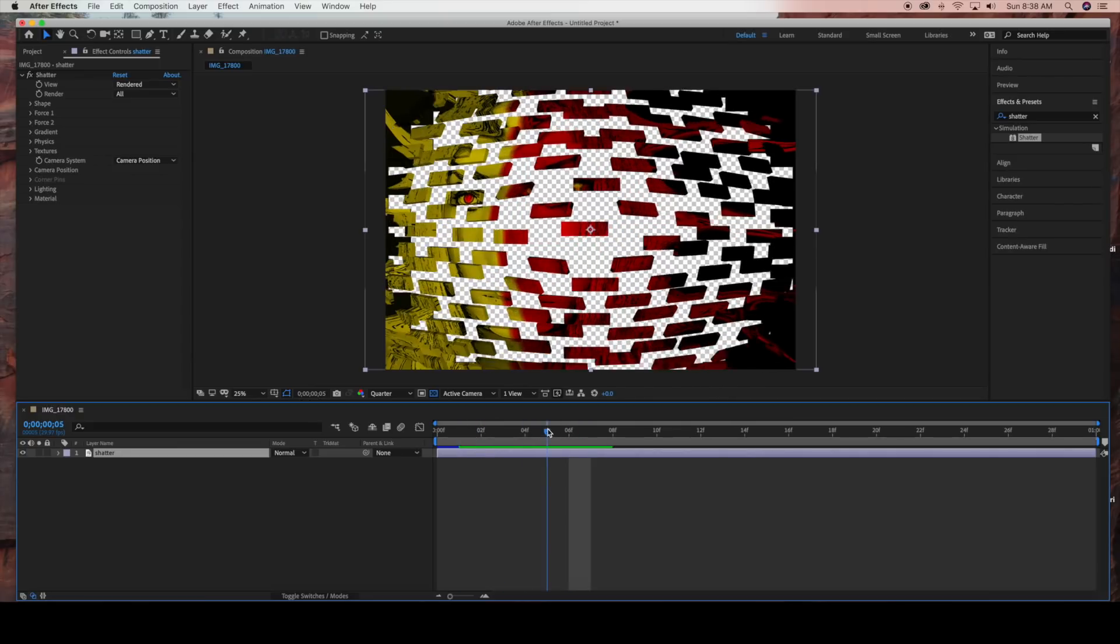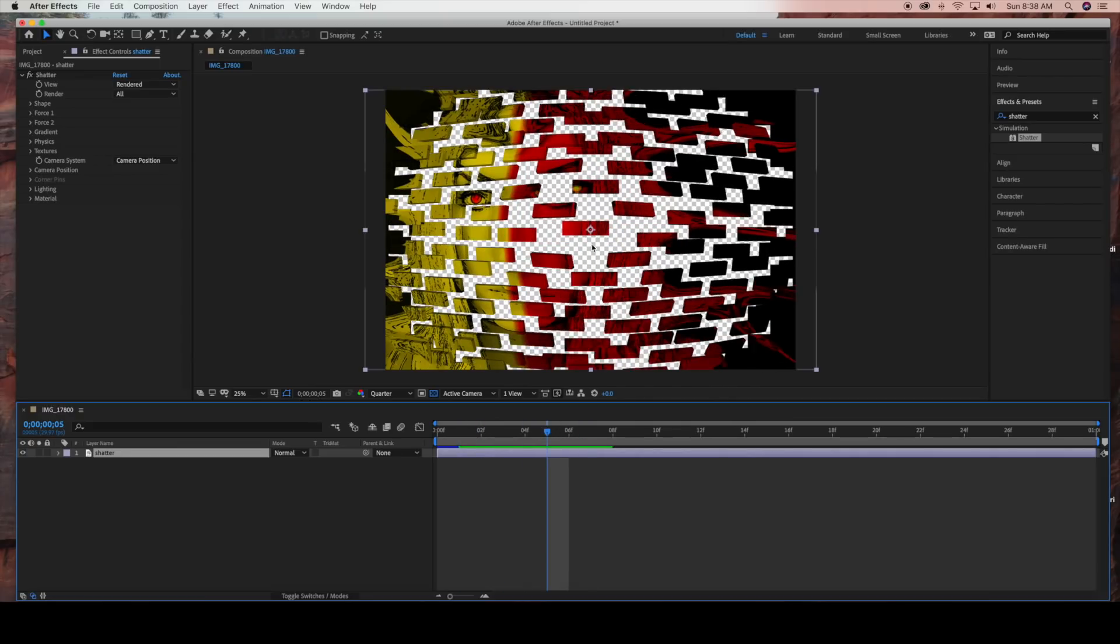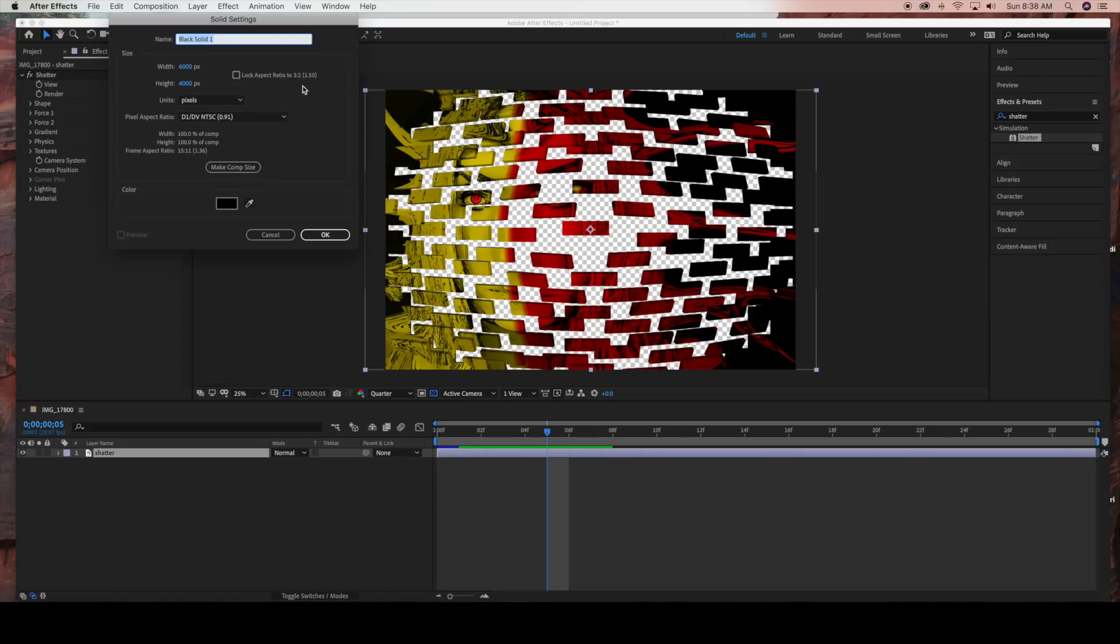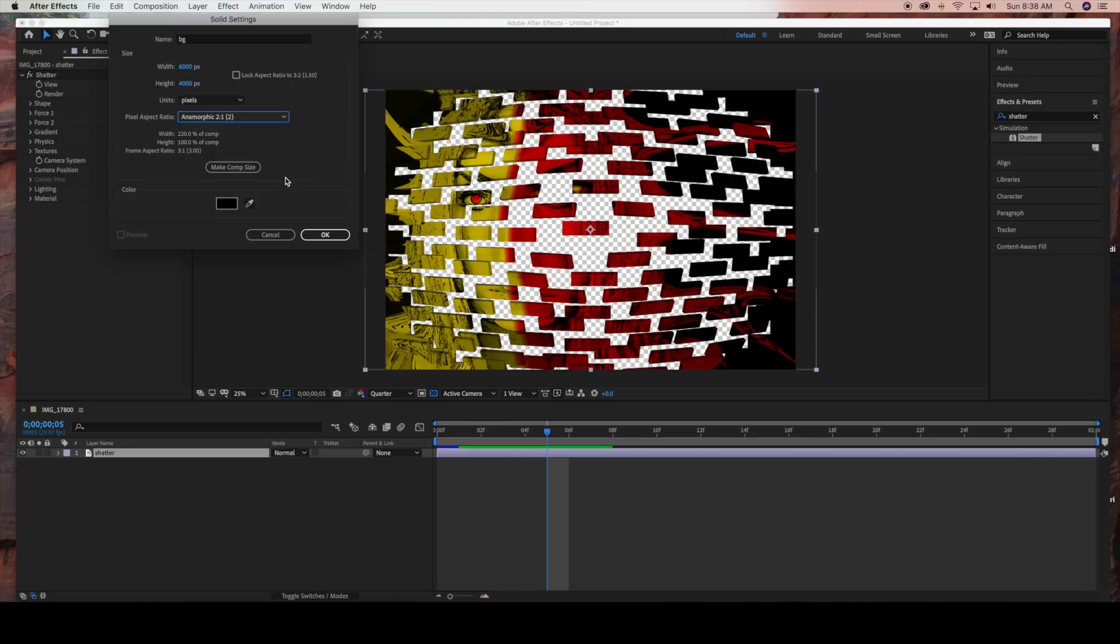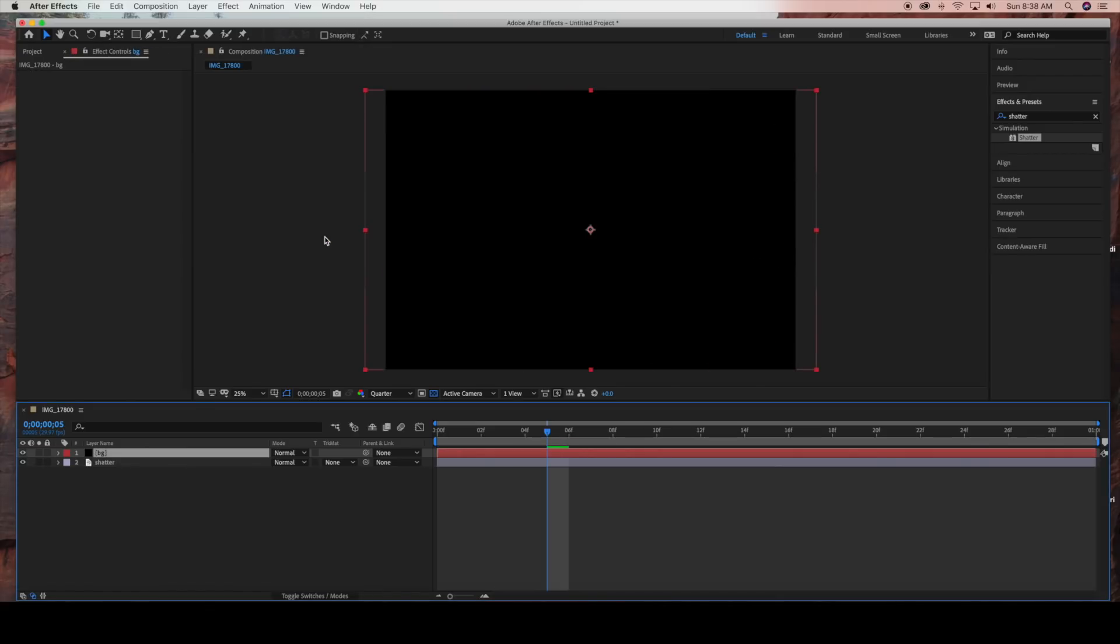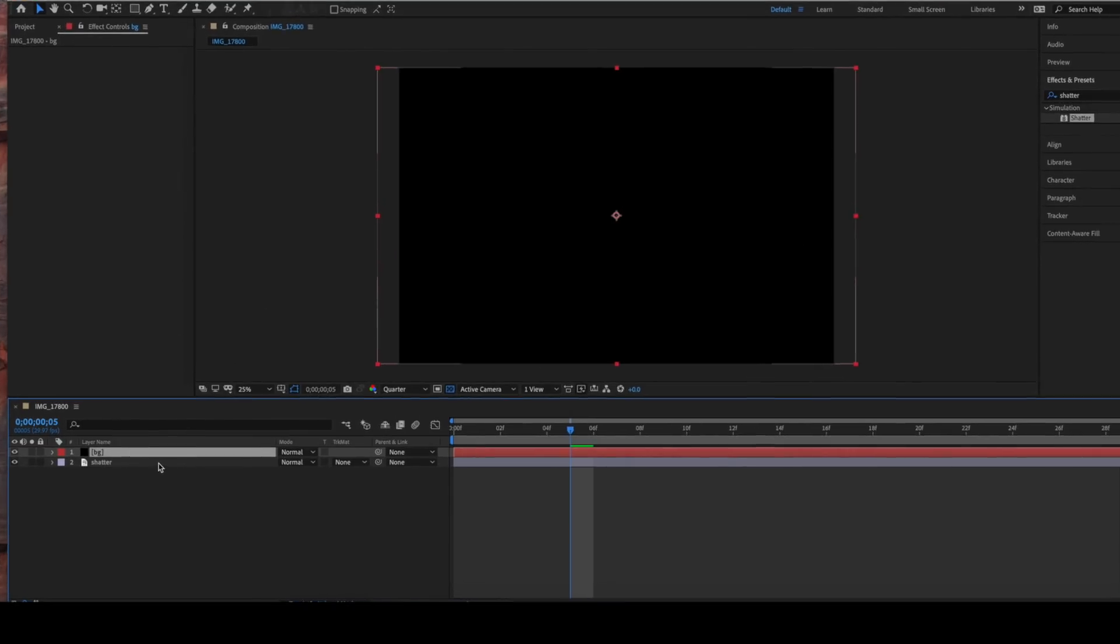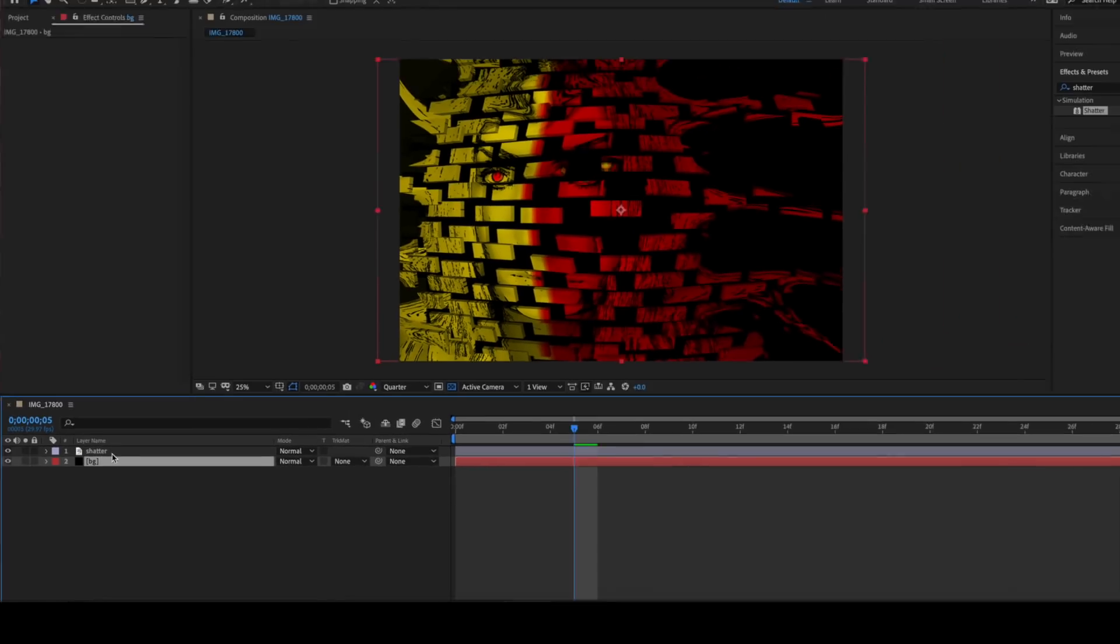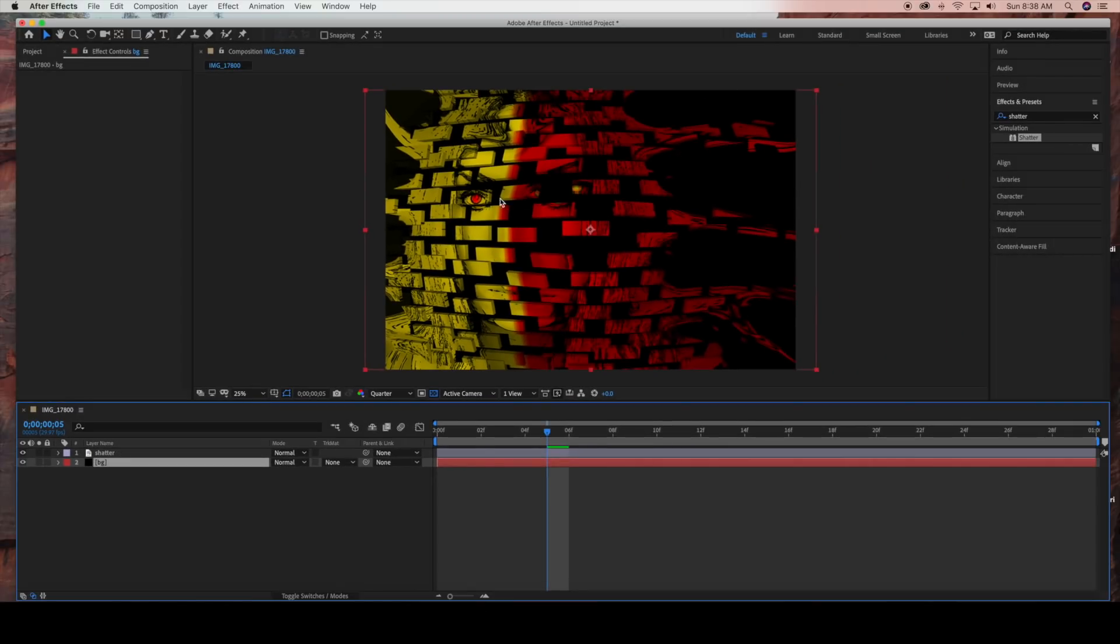As it explodes you can see that the background is transparent. So I'm going to go to Layer, New, Solid, and create a black background layer, keeping all the settings the same. Down here I want to move my layer below the Shatter layer. Now you can see the background is black.